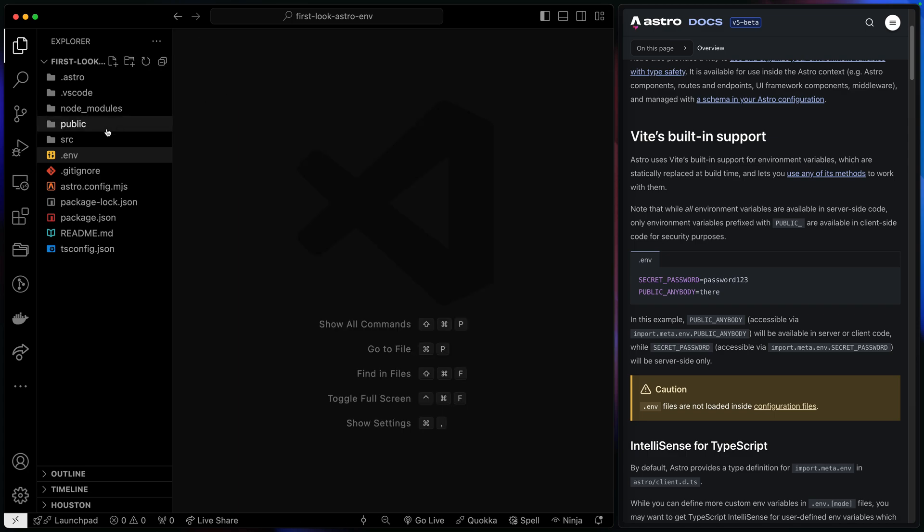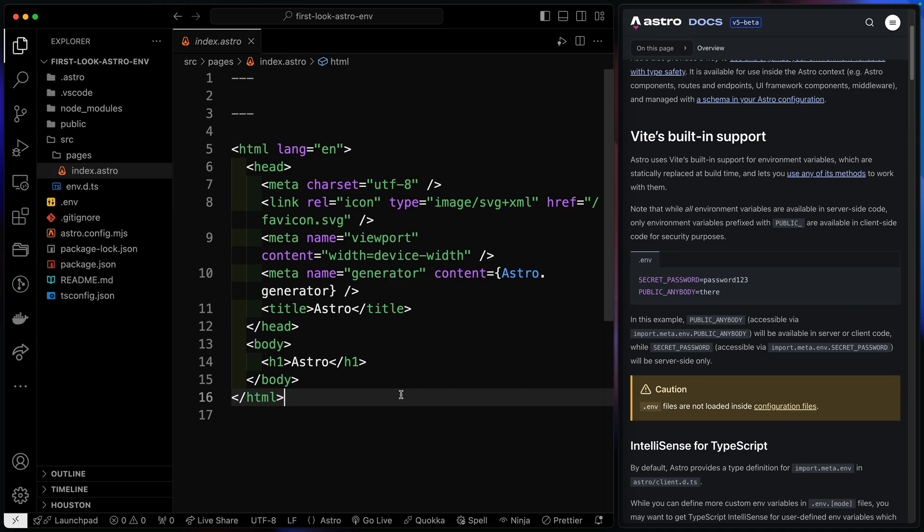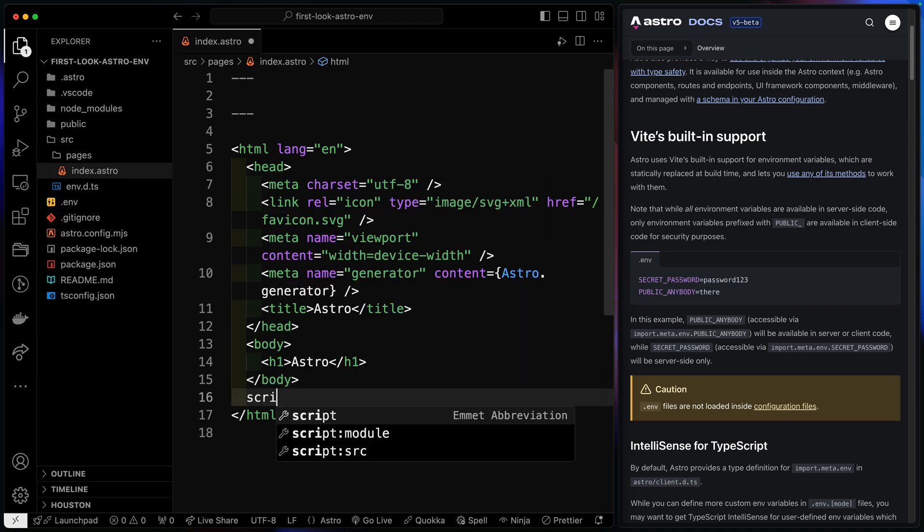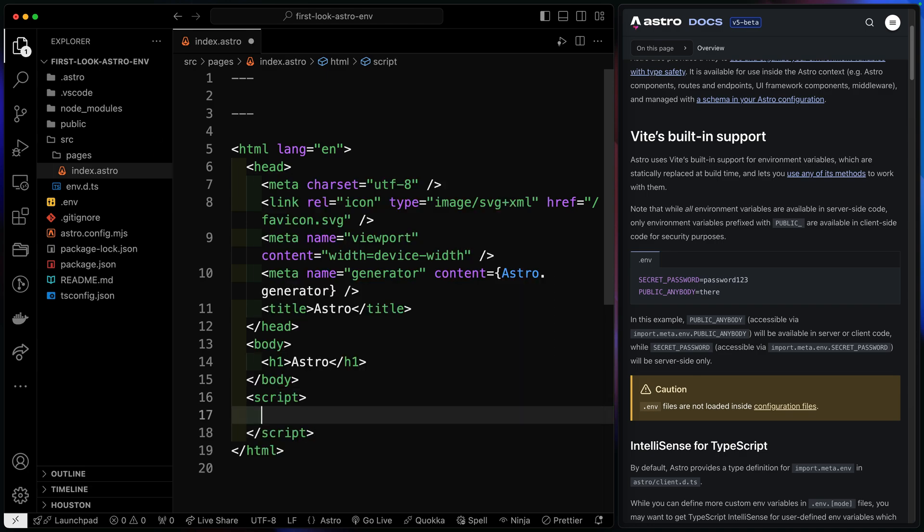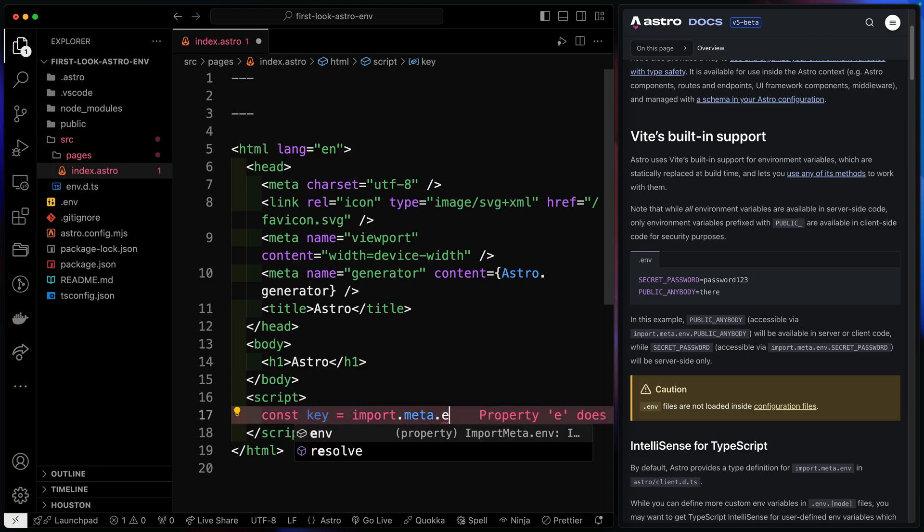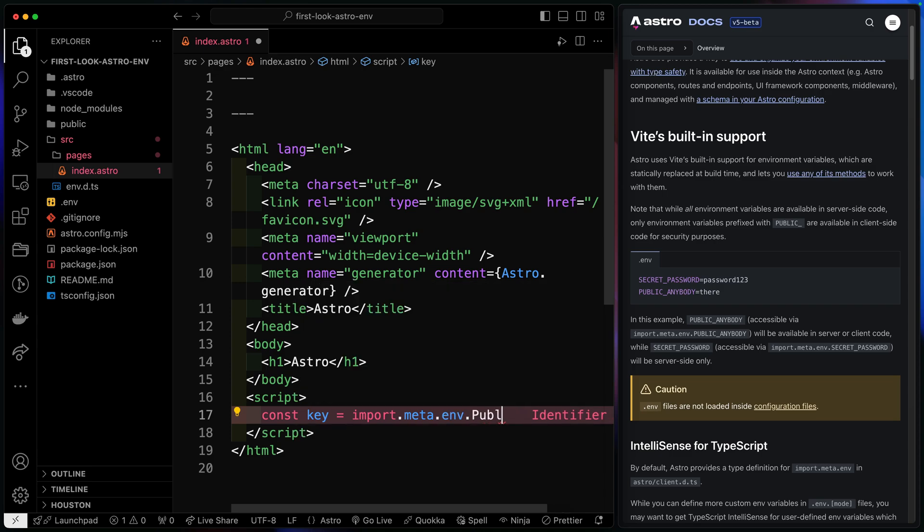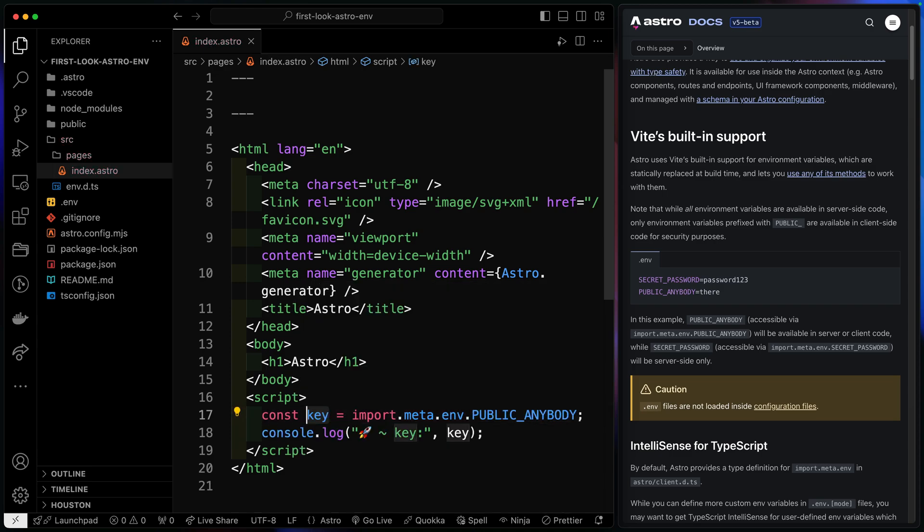Let's go ahead and come over here to the pages and just see what this looks like. If I jump over here, let's add a little script tag right down here. And in order to import this, you have to use Vite's import syntax. So this would be import meta.env dot whatever the key name happens to be. So in this case, we have public anybody. And then let's go ahead and just console log this.